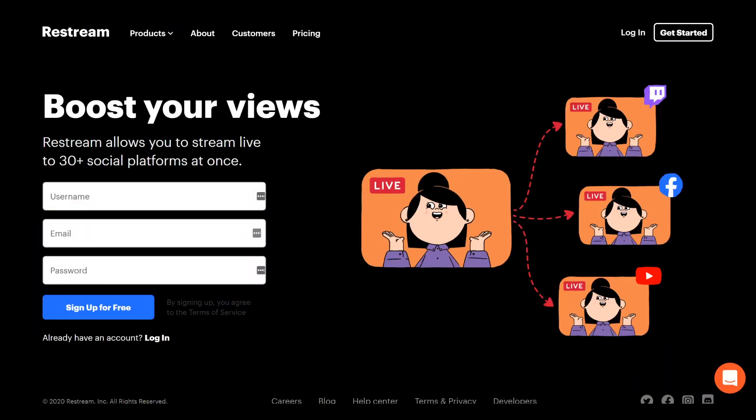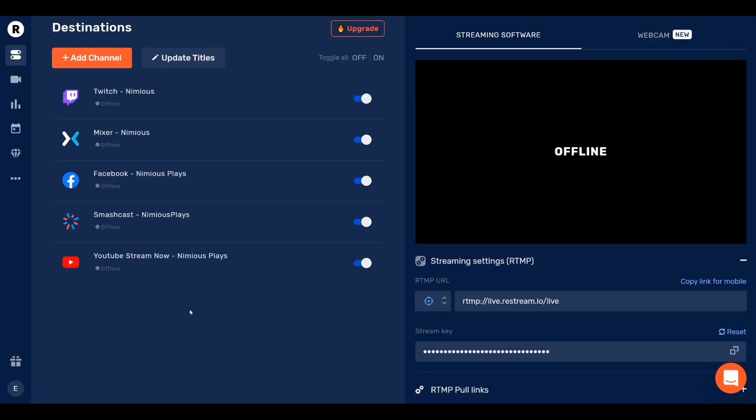First things first, go to the description and pull up that link. This allows you to get onto Restream. And on Restream, you should be met with this page. Simply input your username, email, and password and sign up for free. As I've already been with Restream, I don't need to do such a thing. Once you're in, you're met with your destinations.